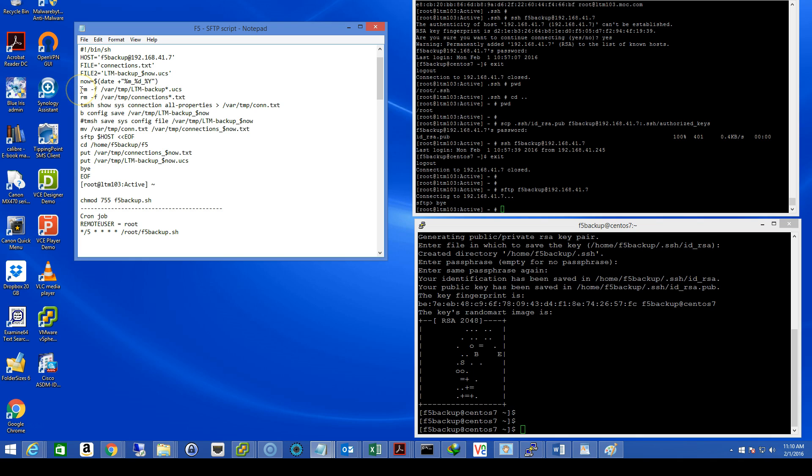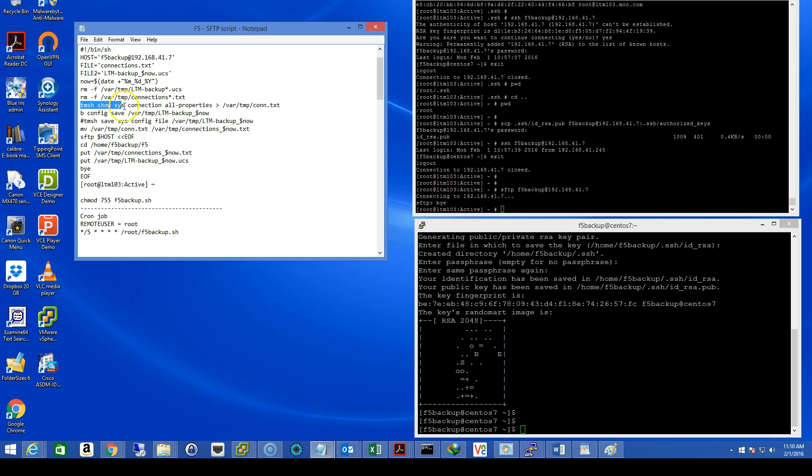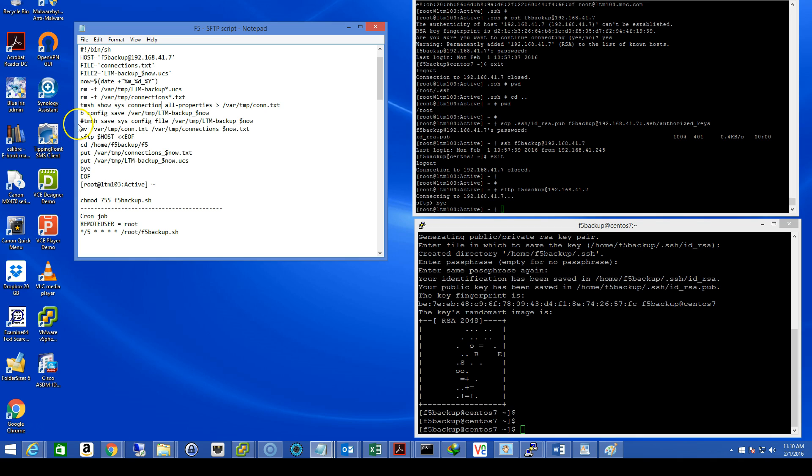Some very basic cleanup here where I remove any existing files from the slash var slash temp directory. These files will be created again in just a moment. The tmshell show sysconnection command will display all current connections going through the box from a TMOS standpoint. The next command is bconfig save. It's going to save and create a UCS archive in the var slash temp directory called ltmbackup and append today's date and time.